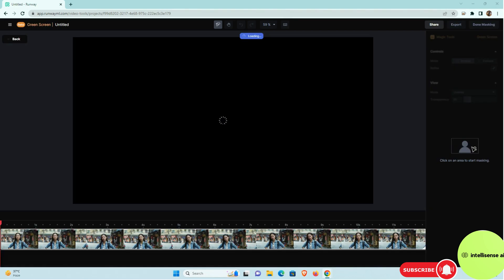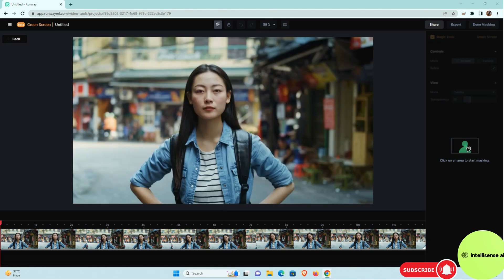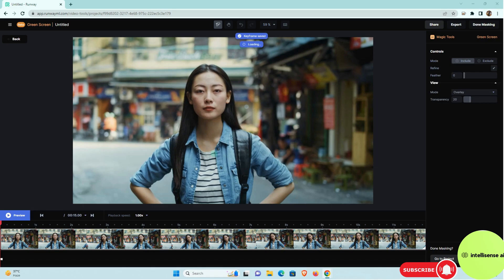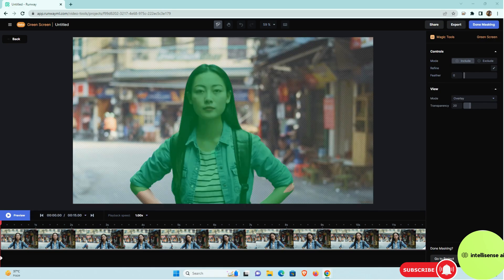After the clicking the green screen that page will get loaded, loading actually. So after that you can just click that avatar. So I can just click that girl.